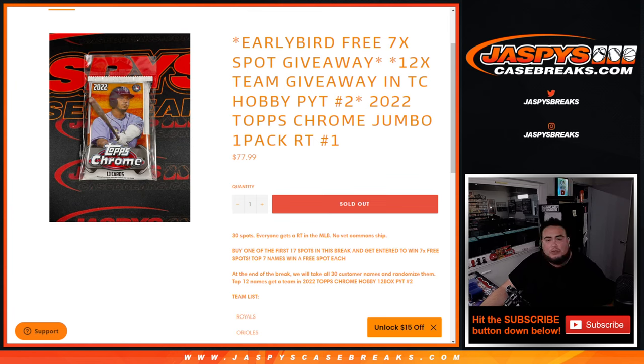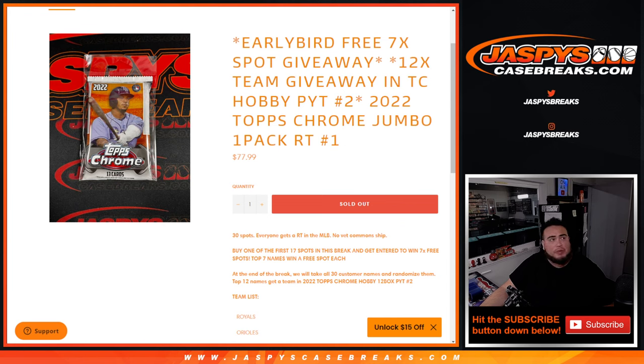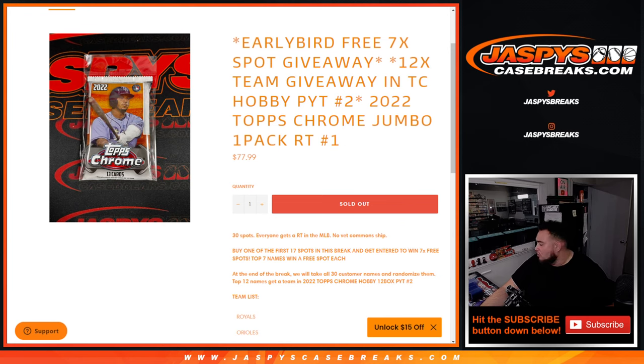What's up everybody, Jason here for JaspiesCaseBreak.com. We are doing our little 12-team giveaway in Topps Chrome Hobby Pick Number 2 filler with this 2022 Topps Chrome Jumbo 1-Pack Break Random Teams Number 1. And there you guys, 30 total spots. Everybody gets a random team in the MLB.